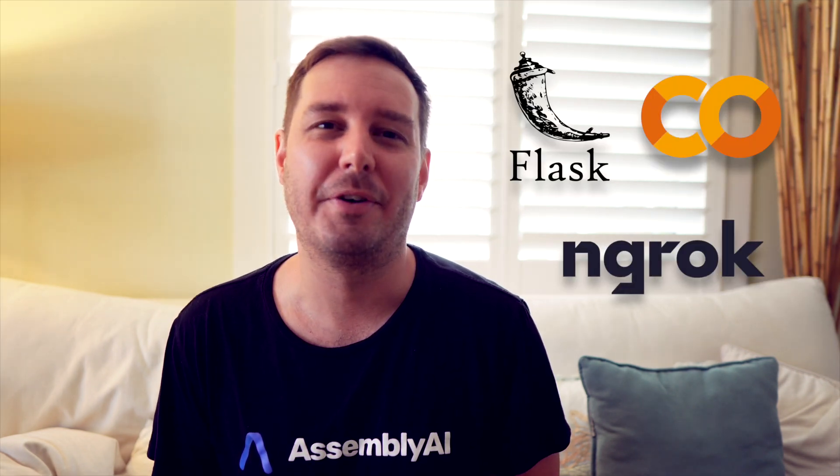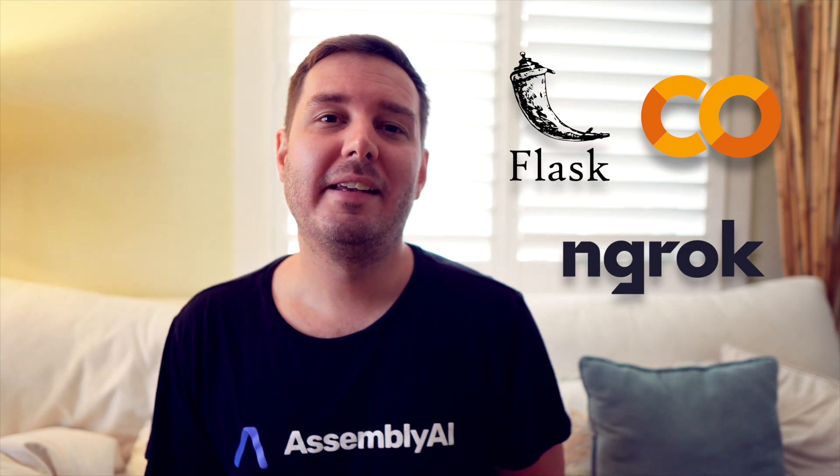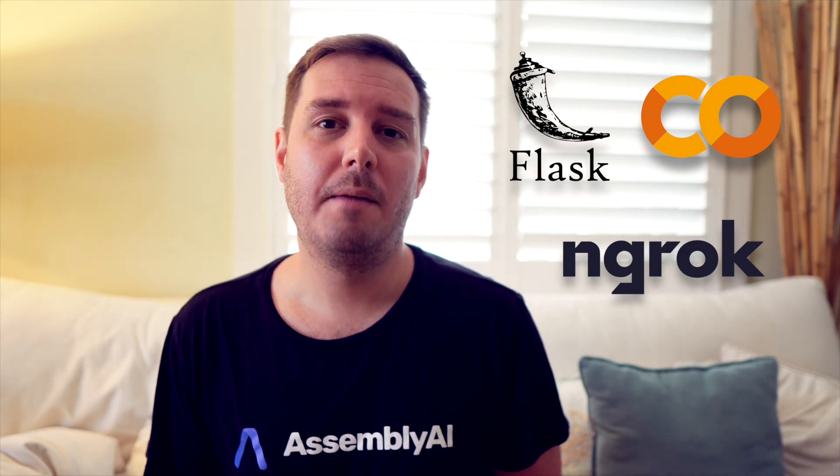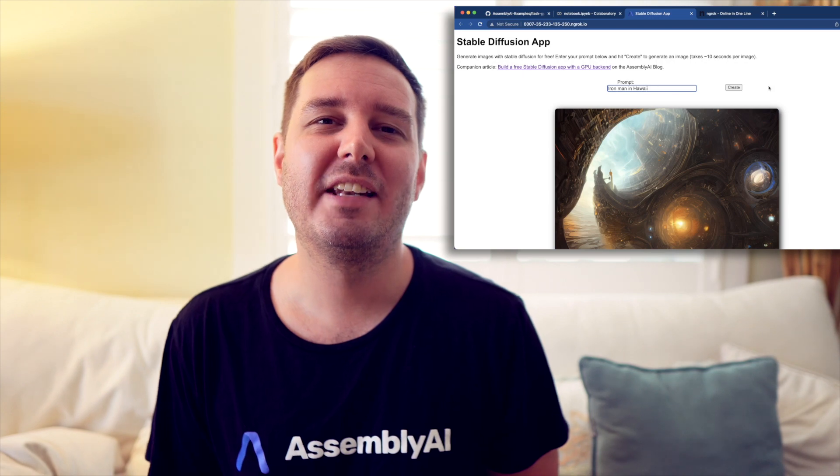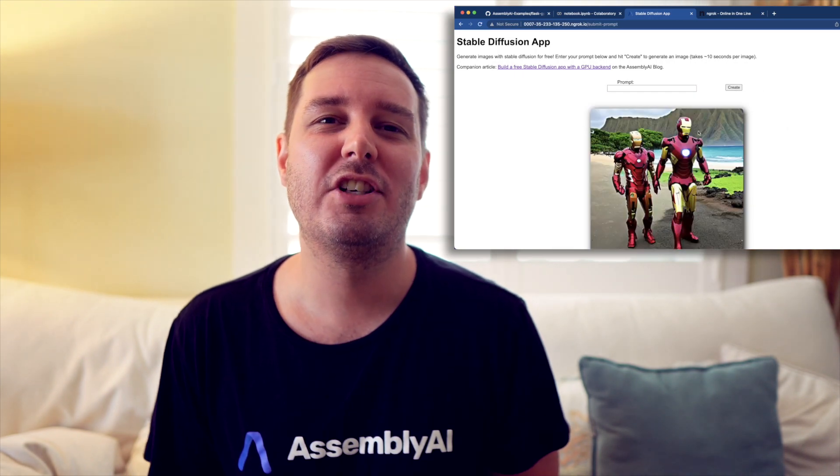Hi, this is Patrick from AssemblyAI. And in this video, you will learn how you can build your own machine learning app that is powered with a free GPU by using Flask, Google Colab, and ngrok. In the video, we built a concrete example with stable diffusion. So in the end, you have your own stable diffusion app that can generate images from prompts.